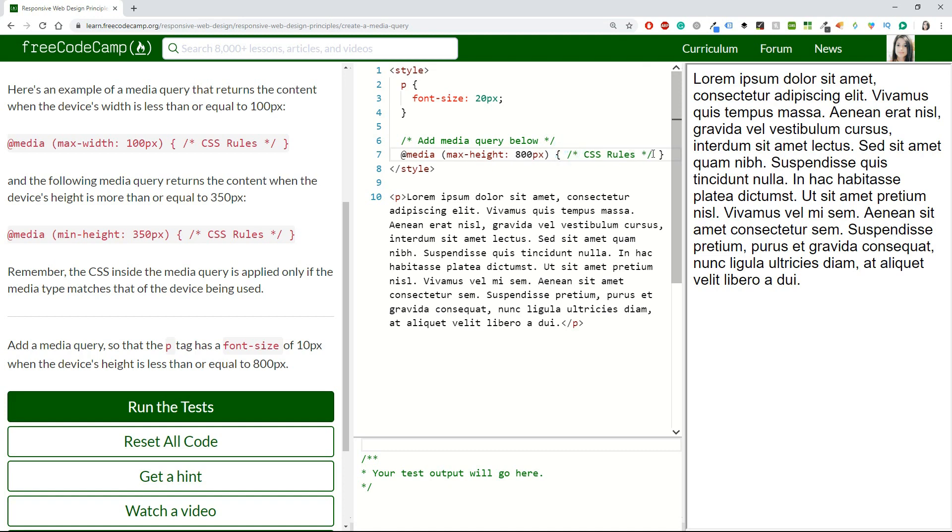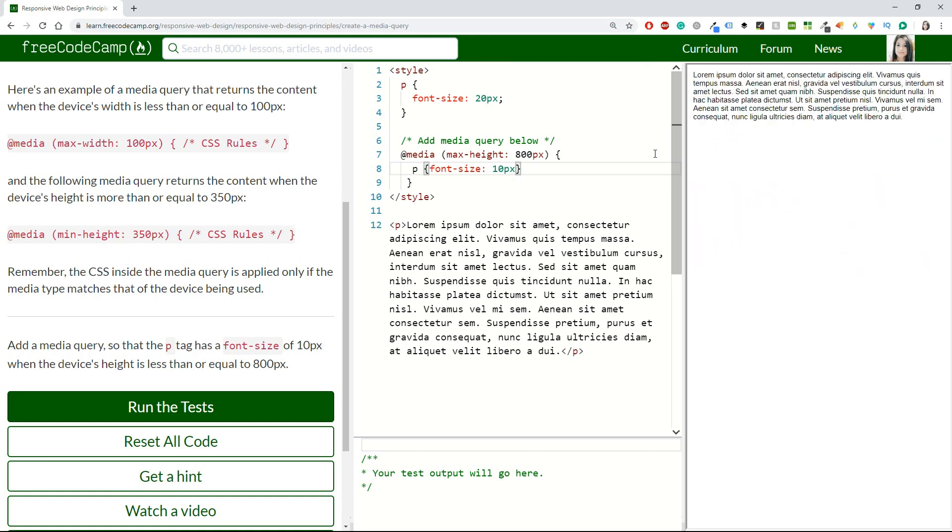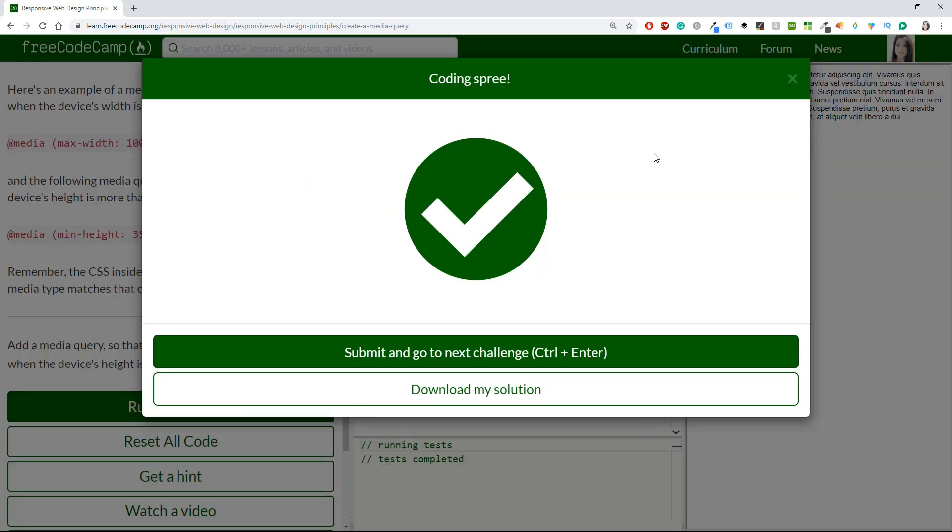Then inside here I will delete the comment. It says paragraph with font size of 10 pixels. Now I think we are good to go. I can see the result, so let's go to the next one.